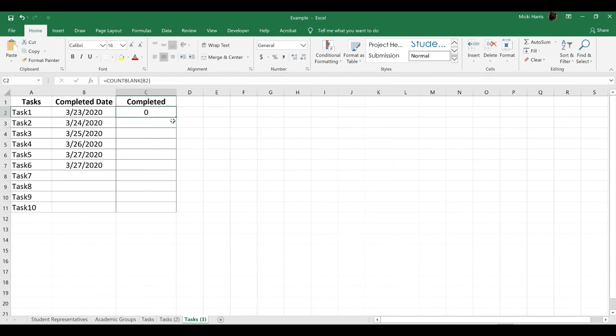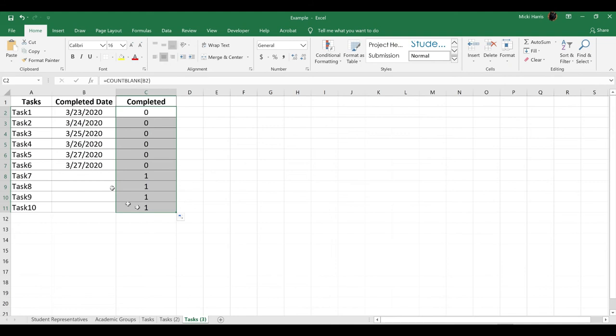I'm going to copy this formula down. Notice that it returns a 0 if there is not a blank and a 1 if there is a blank. Now again, I want to select the range I want to apply the conditional formatting to.